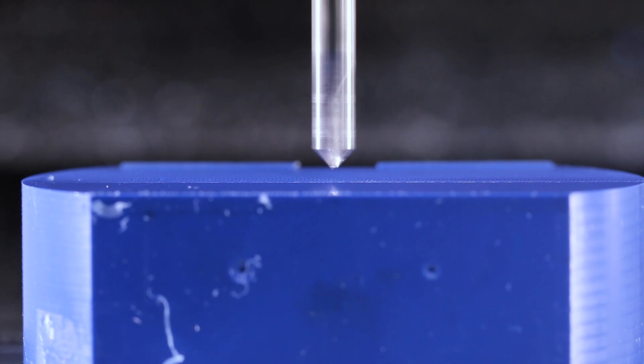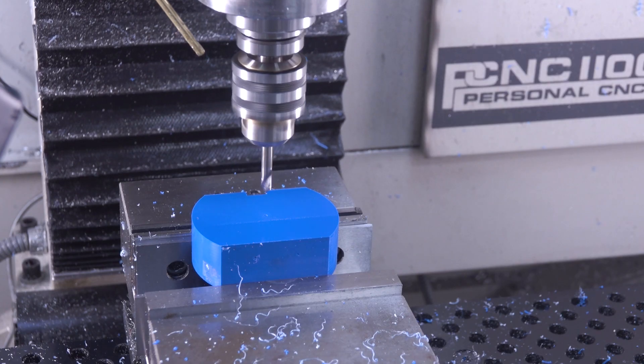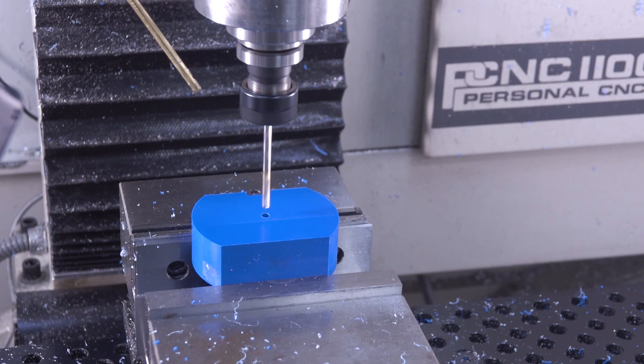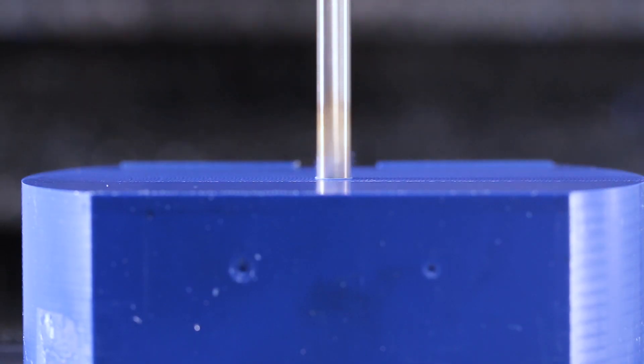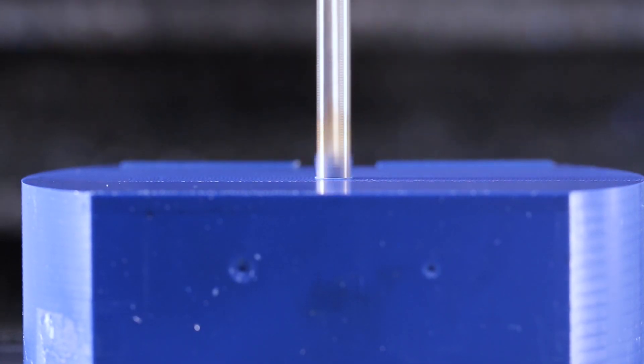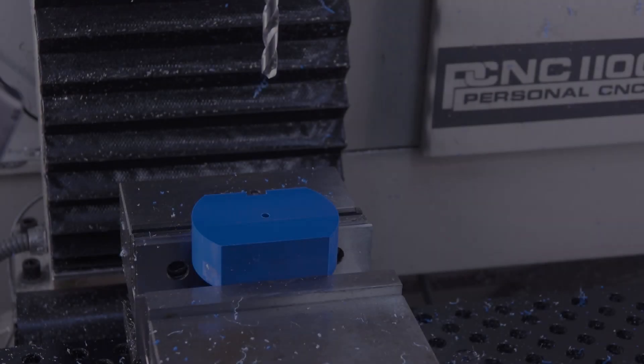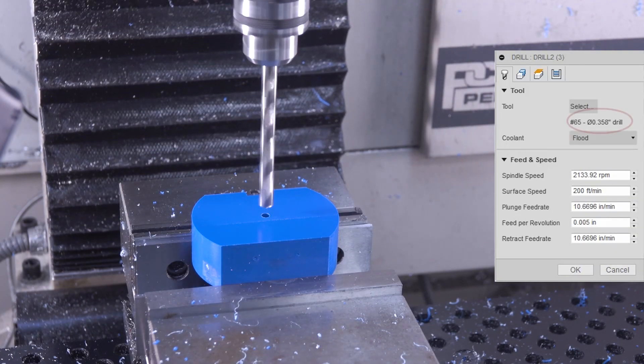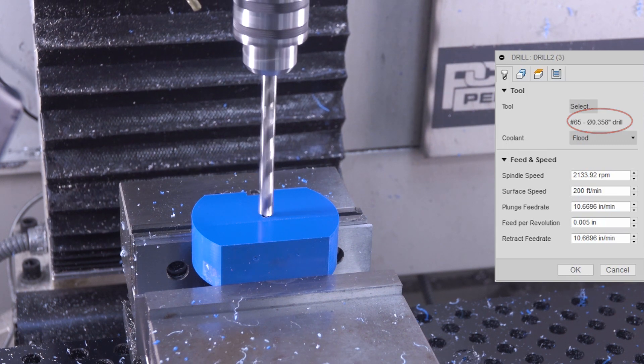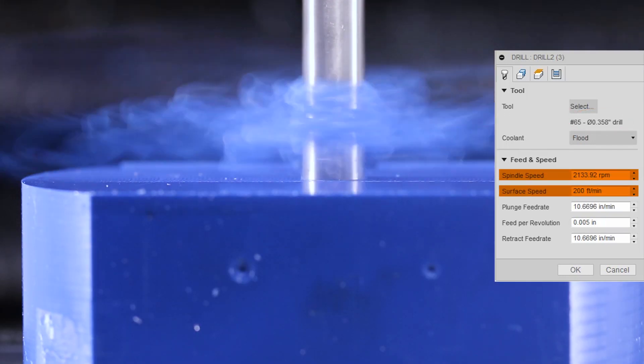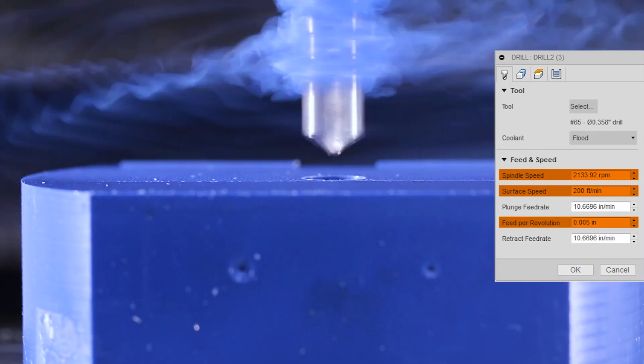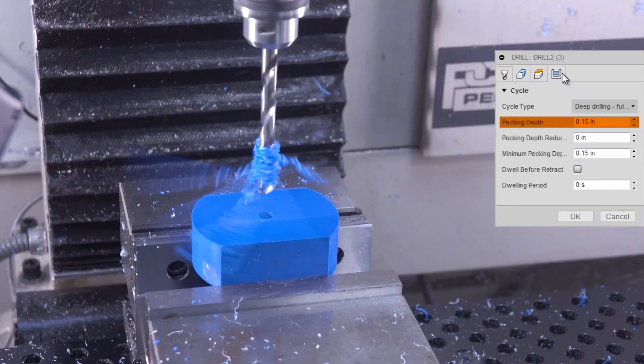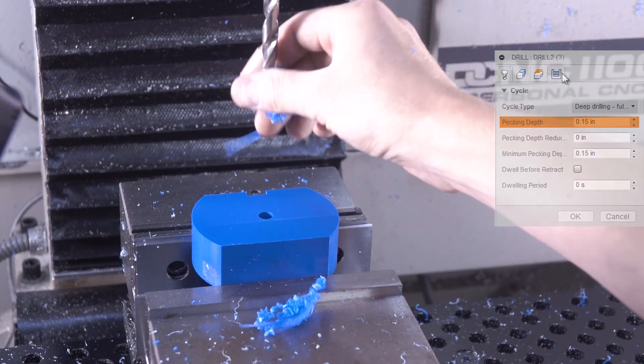Quick spot drill. This will be the clearance hole for the stem of the dial indicator. We're doing a pre-bore drill, 0.358 inches, which I believe is a letter T drill, 2100 RPMs, which is 200 surface feet, 5 thou per rev, or about 10 inches a minute. We're pecking every .15, mostly to break the chips and give us a little bit of a cleaner hole.